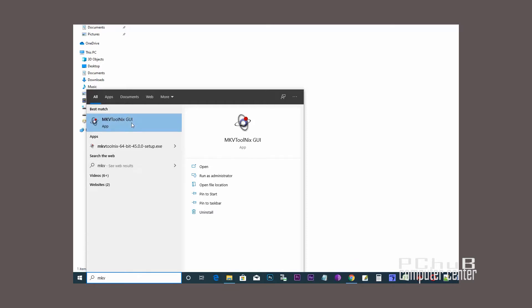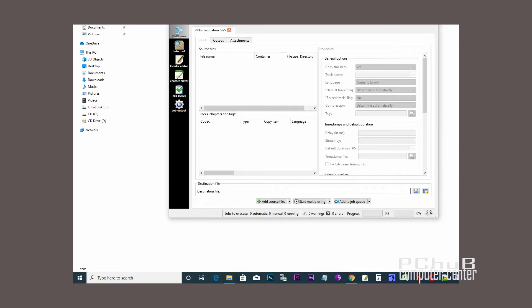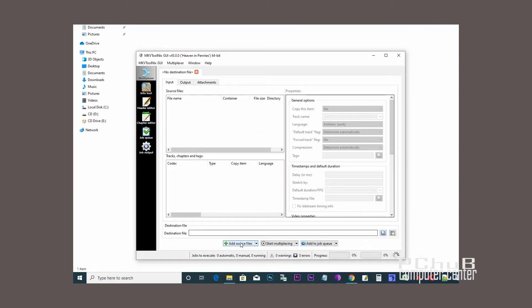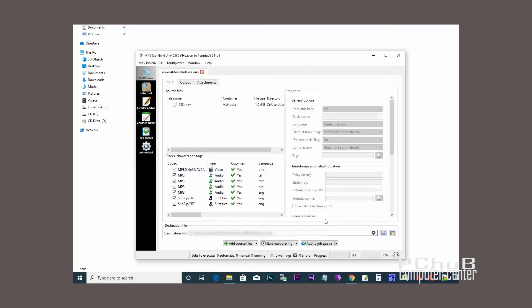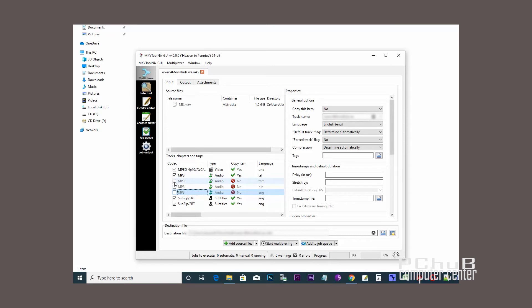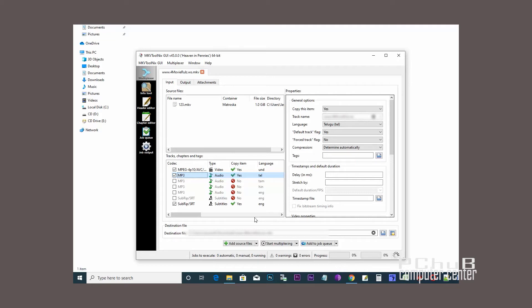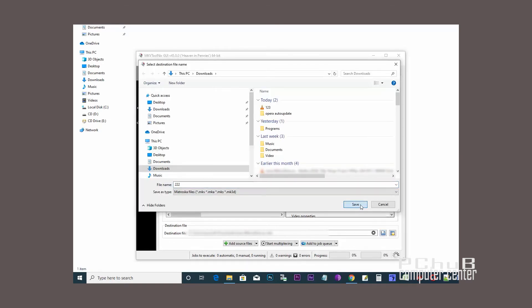Open MKVToolnix GUI. Add your source video file that has multiple audio tracks. In the tracks, chapters, and tags box, uncheck the audio tracks you want to remove. Then select the destination file path and click Start multiplexing.